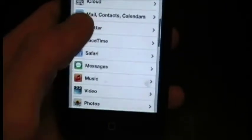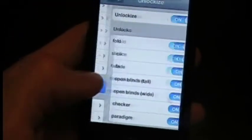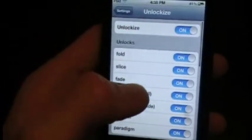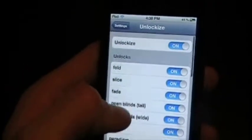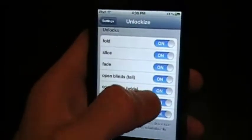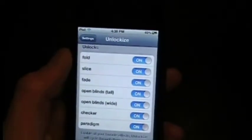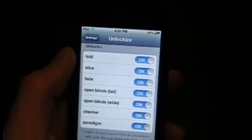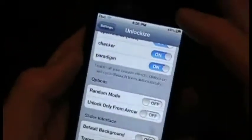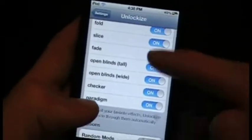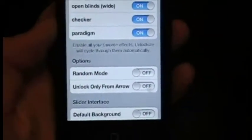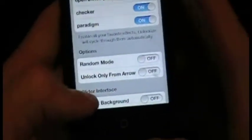So what this does is it gives you this setting right here in your settings tab. You go to Unlock Eyes and you can choose any one of these that you want to be on, and obviously you can turn the whole thing off if you wanted to. But if you turn multiple on, they don't compound on each other — there's not two different unlocking styles at once. What it does is it goes straight down the line and keeps going back and forth. Or you can do random and it'll just randomly pick whichever one.